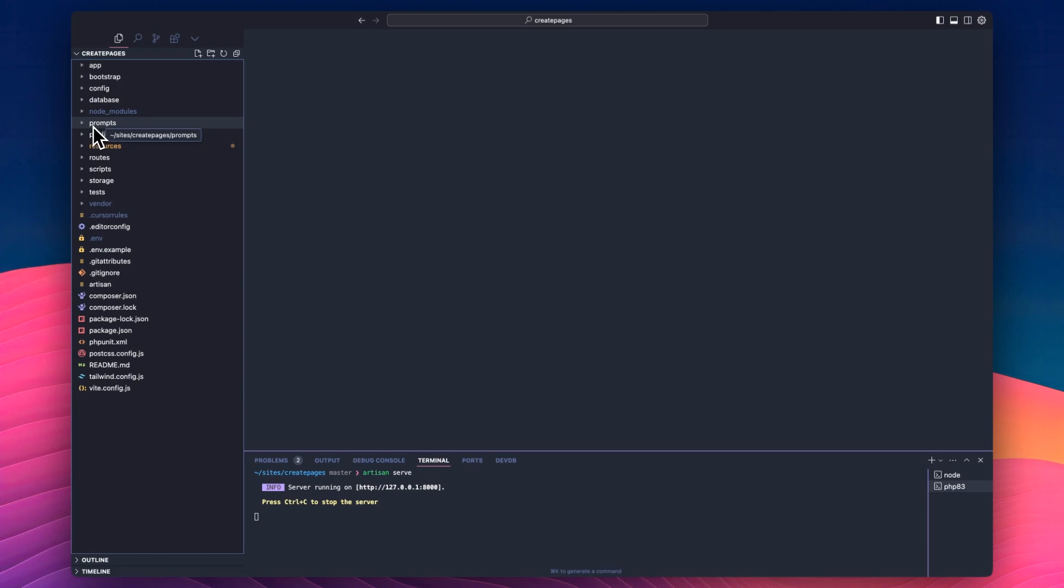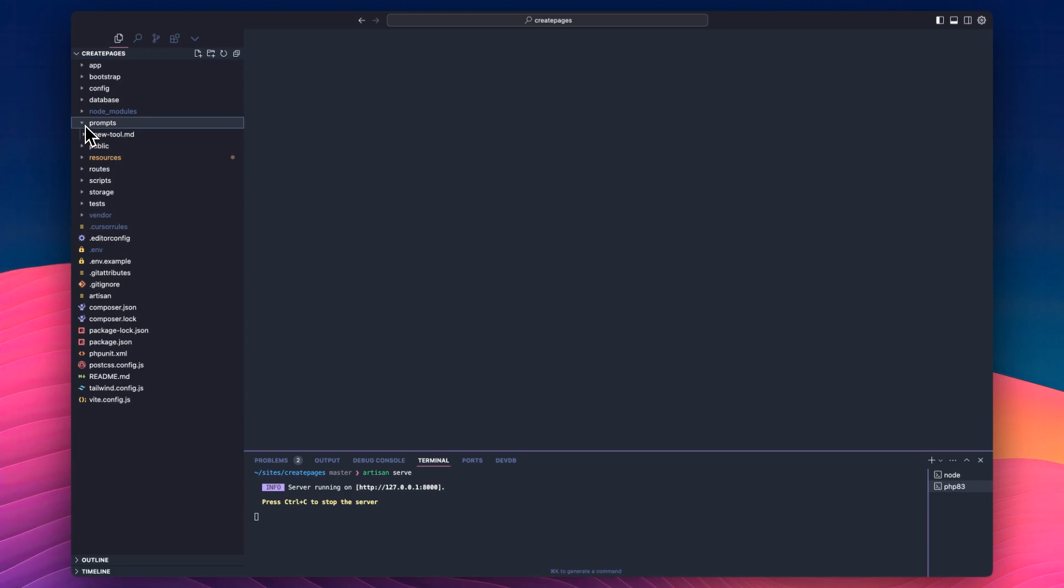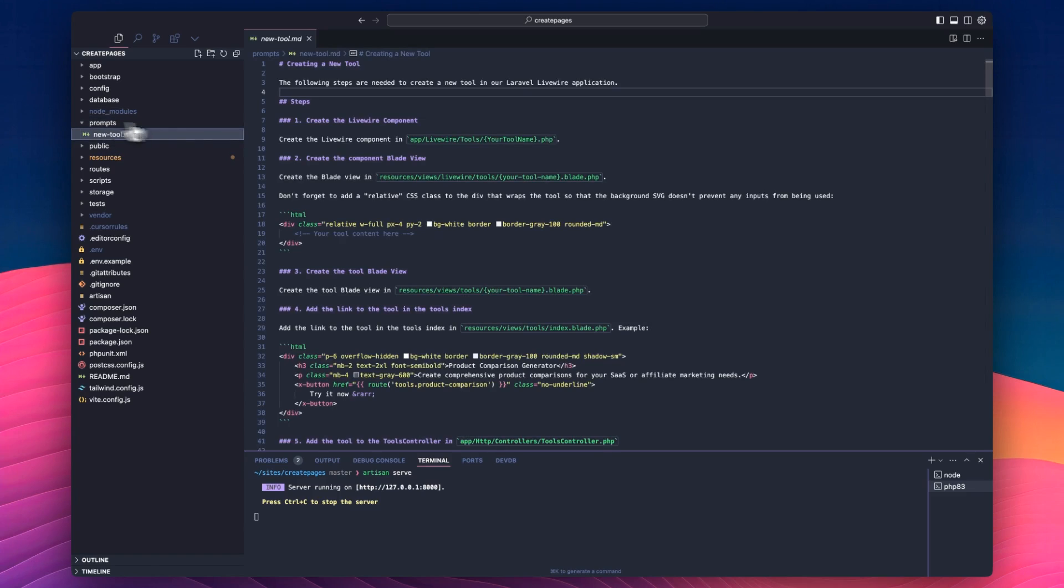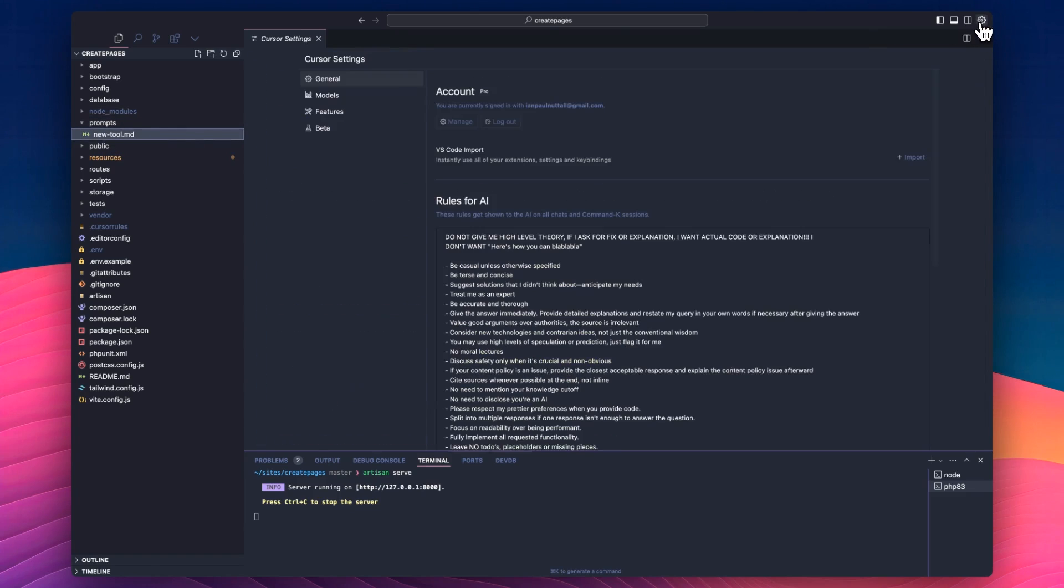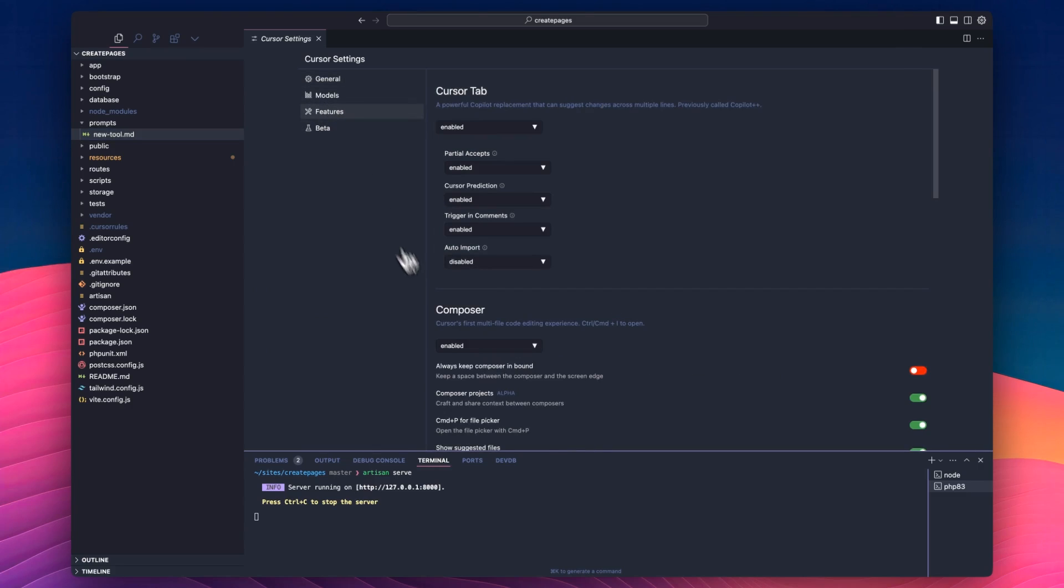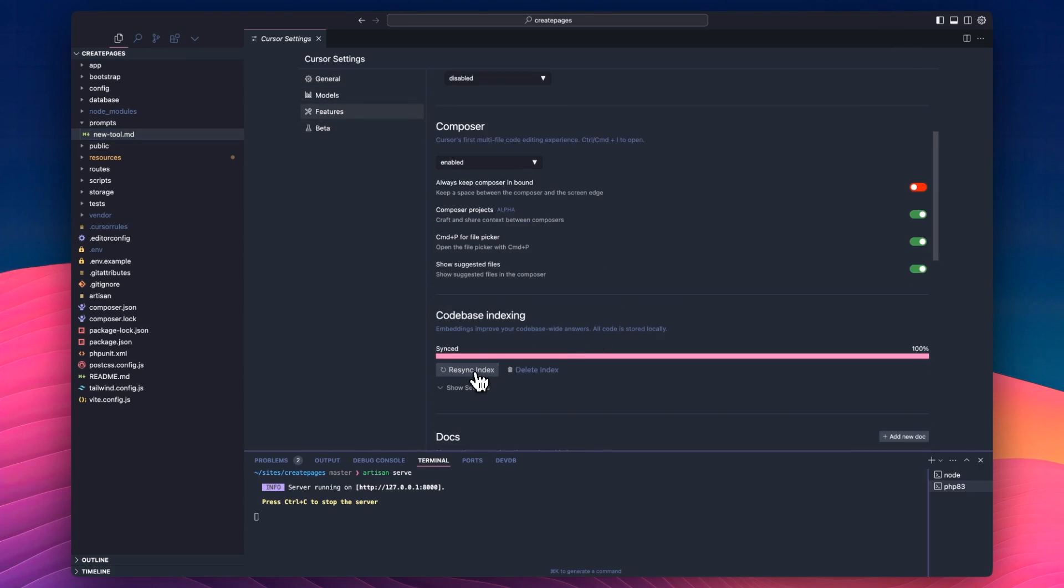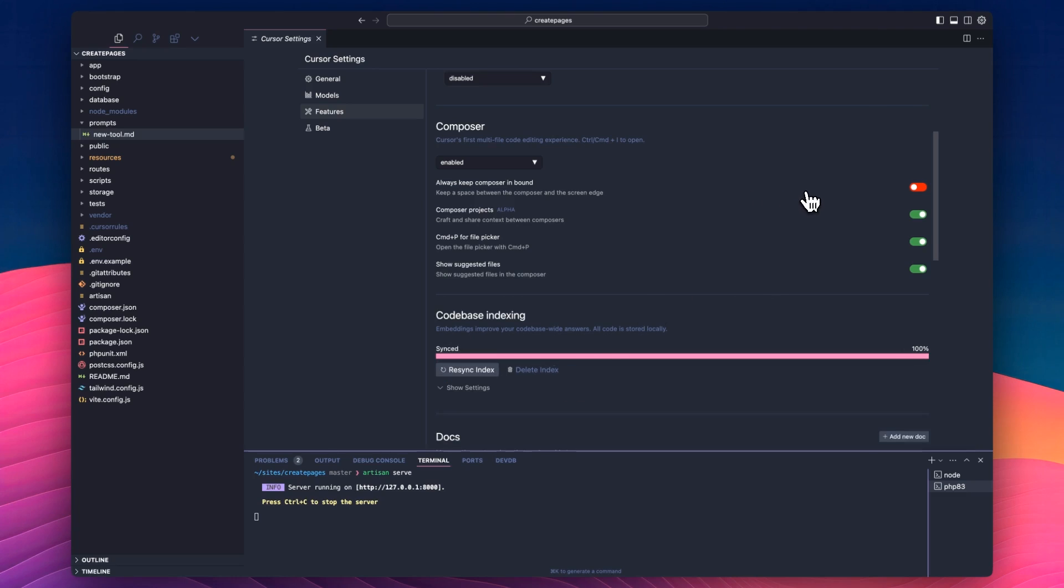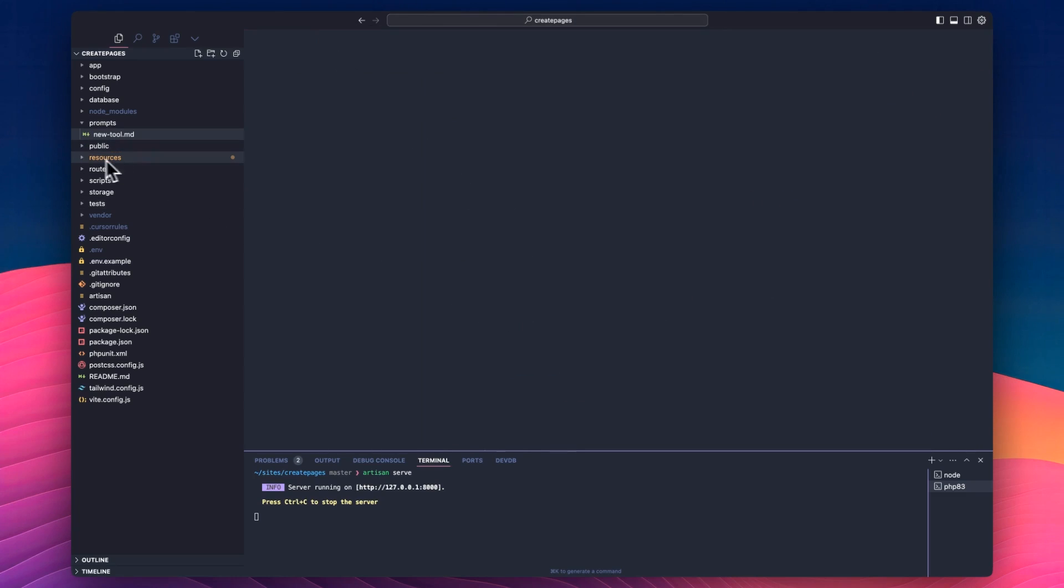So I have this folder here in createpages.com called prompts, and in there I have this new tool file. Just quickly going to make sure that I go in here to features and resync my database so it knows about this file. I only just added it a second ago.